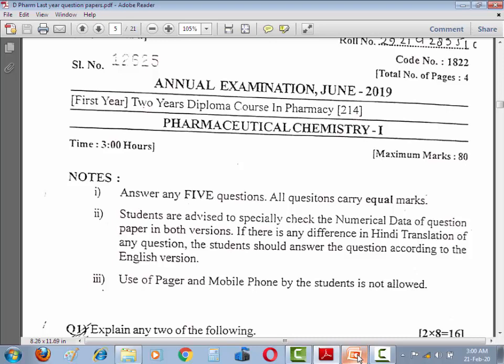Annual Examination generally Board of Technical Education ka June mein hota hai. Aur is mein dekhiye instruction ko bahut seriously padh lijiye: Answer any 5 questions, all questions carry equal marks — 16 marks ki 5 questions hoti hain, maximum marks 80 marks hota hai. Ek advice dena chahenge: is mein paper hindi mein bhi hota hai aur English mein bhi. Aur us mein aapko jo English ka jo frame hai wohi aapka final frame hota hai — the student should answer the question according to the English version.